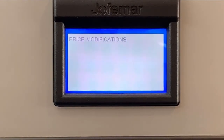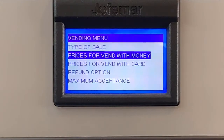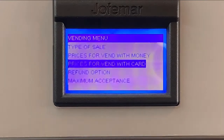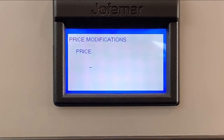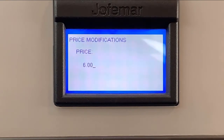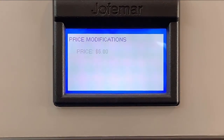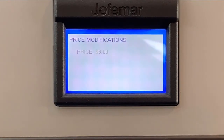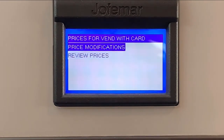Now let's go back one more time. Let's set a couple of prices for a credit card. So we go down, press the vend with credit card, press enter, price modification, press enter. And then it's exactly the same process. So in this case, you set up six dollars: six, zero, zero, press enter. And then again, press the selections you want to set up that price. After that, just back out of the menu with the refund and then back all the way.